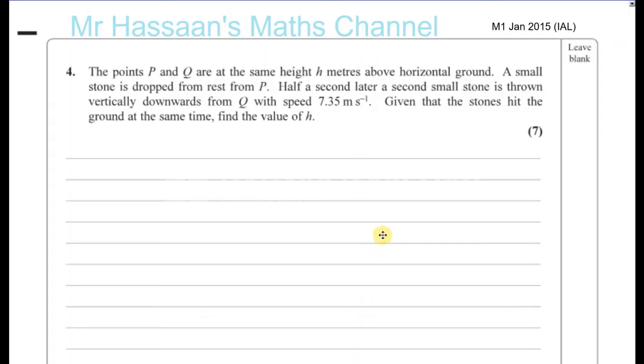Here we have question number 4 from M1, January 2015, International.